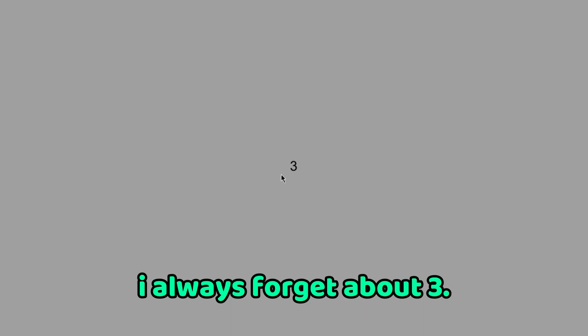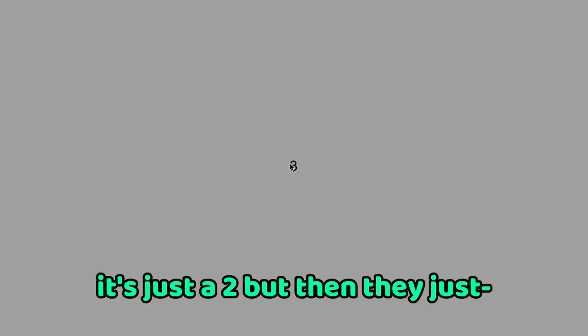Three, I always forget about three. Three is kind of mid though, it's just a two but then they just like mirrored it at the halfway point. Four, I mean four is fine, it's just like a worse version of two.